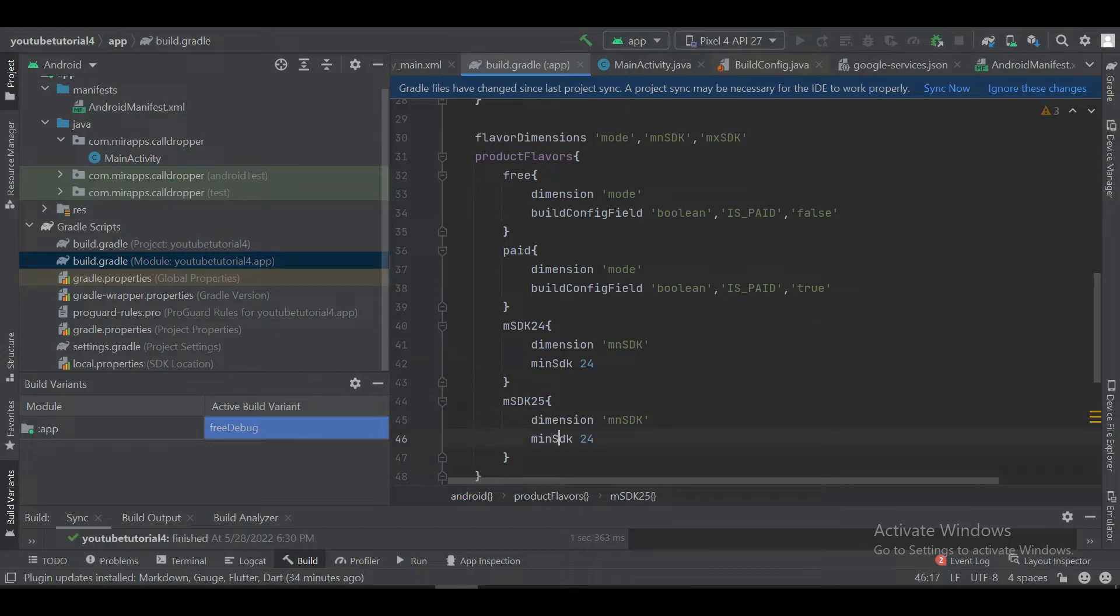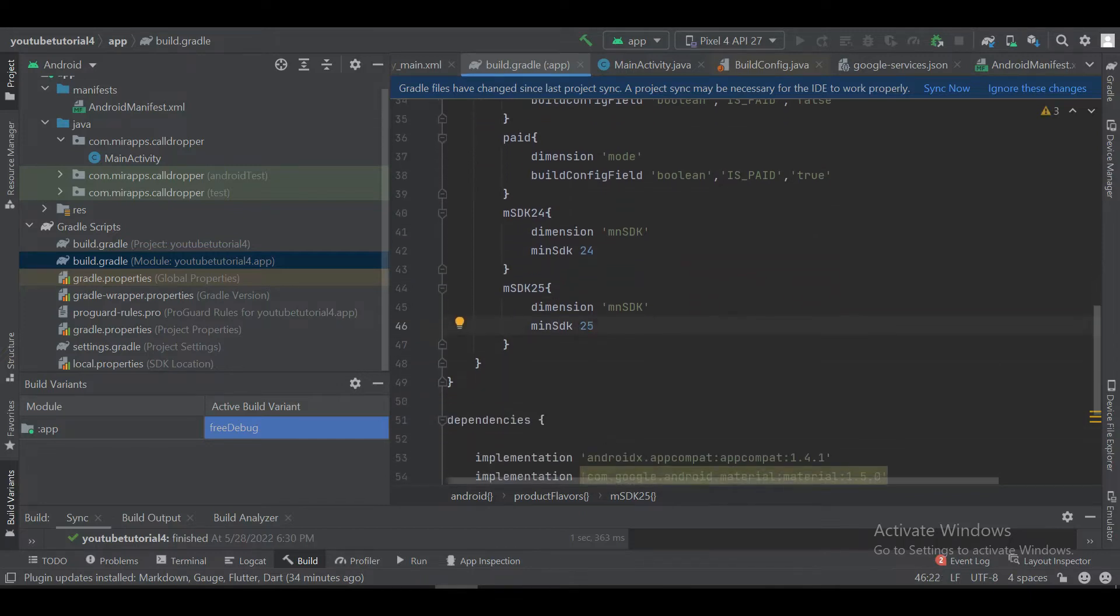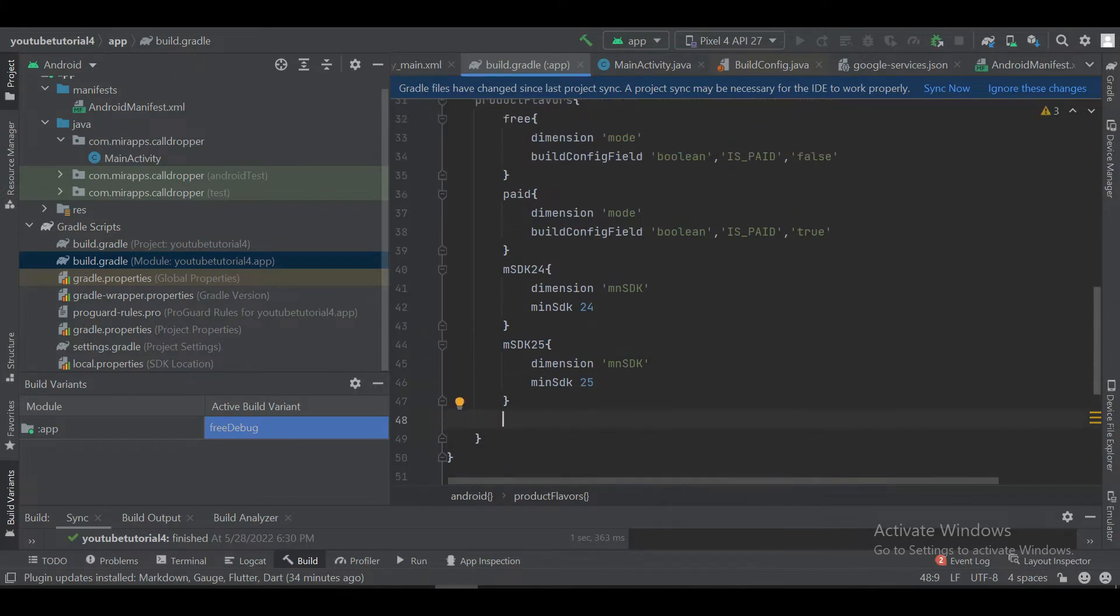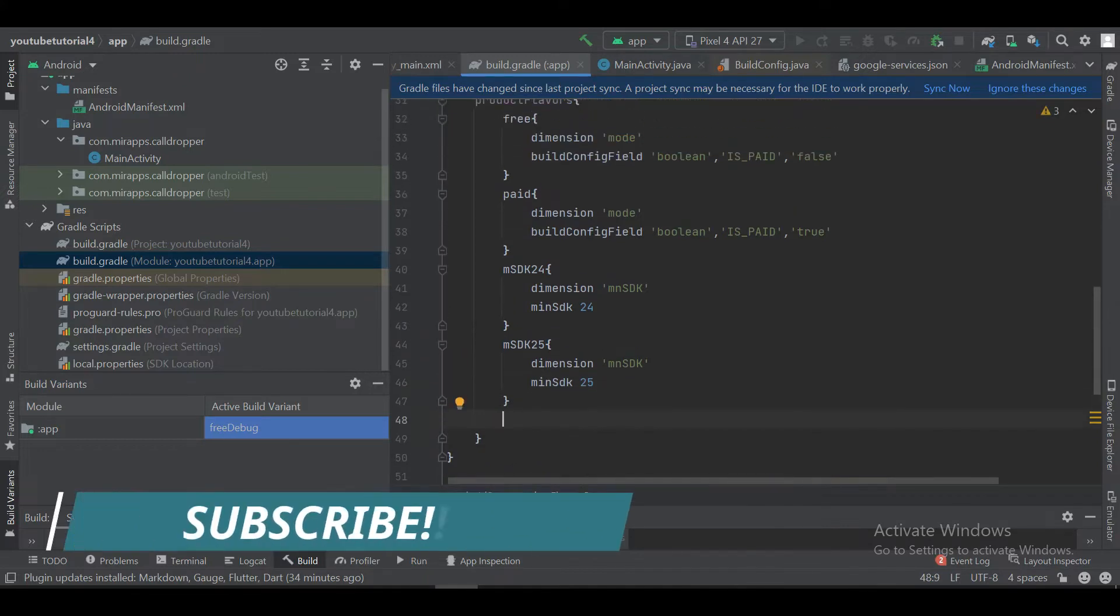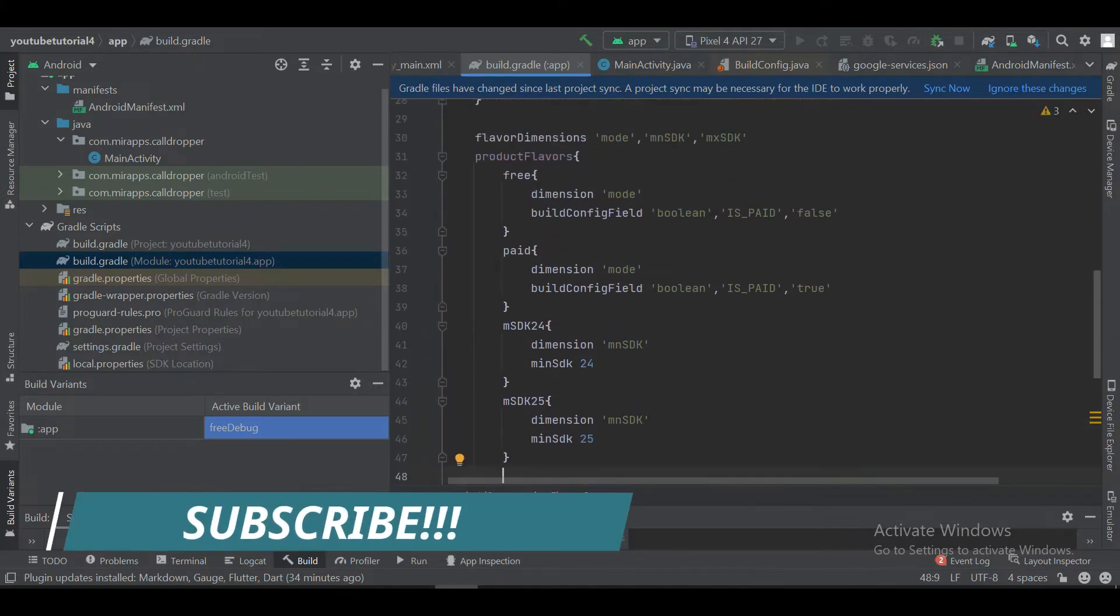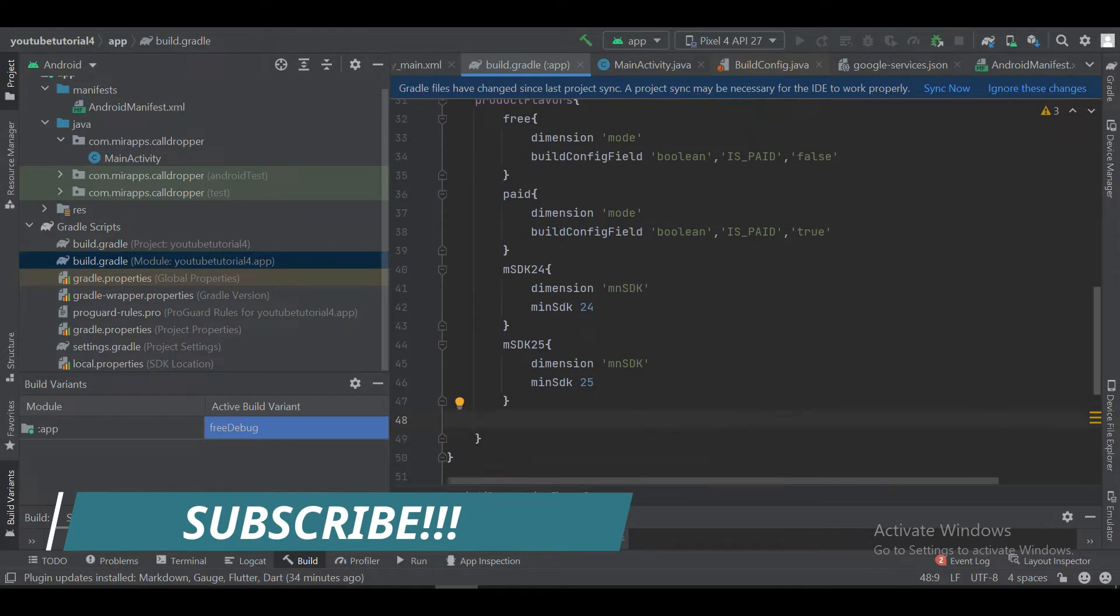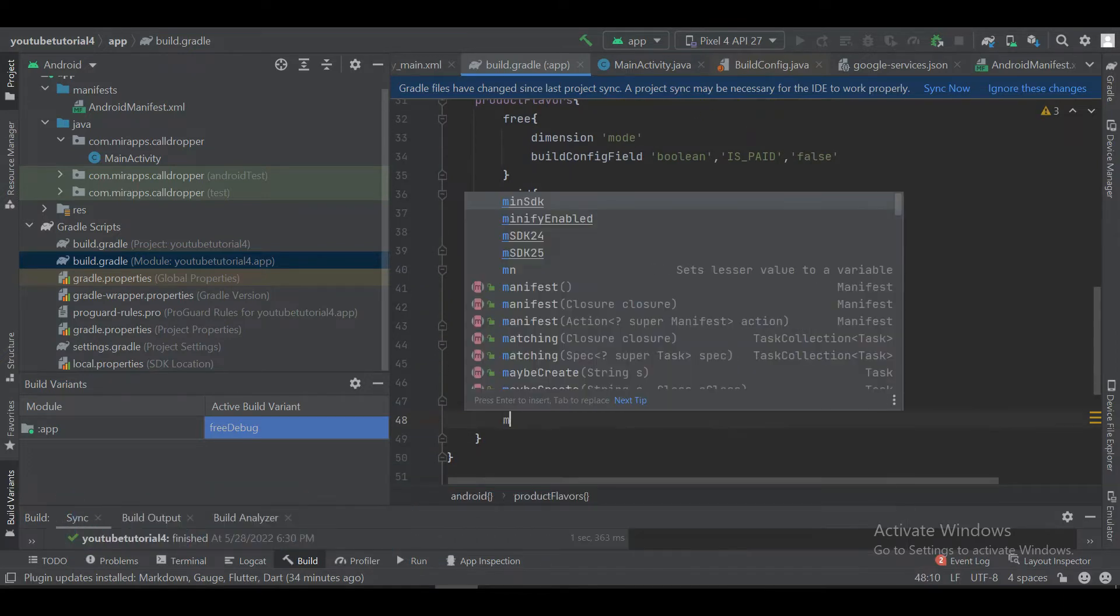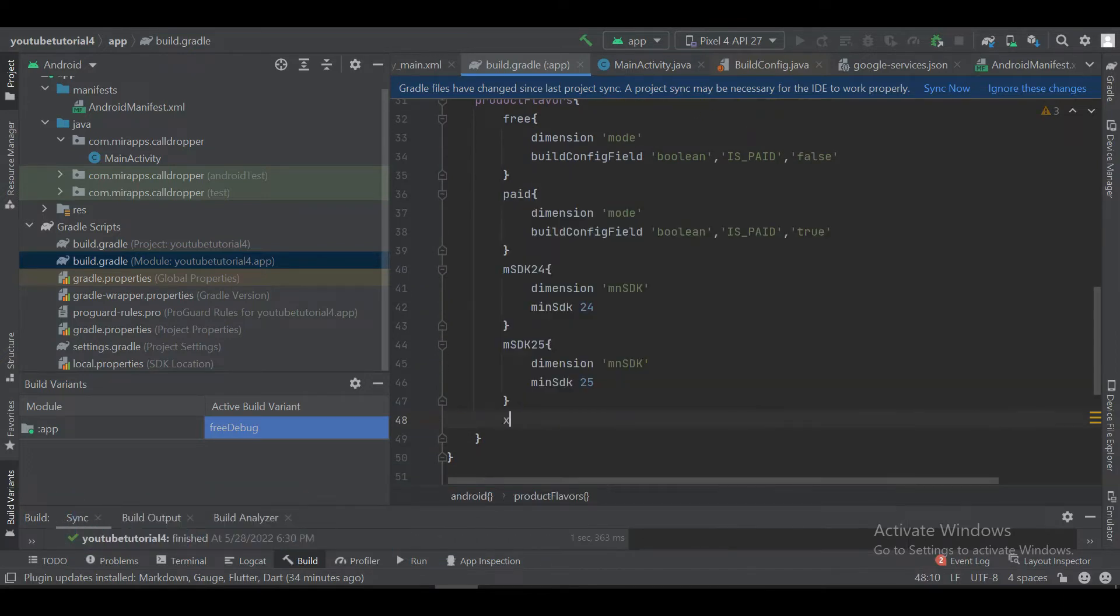We will define another product flavor that shows the second value for the minimum SDK. One is 24 and second is 25. Now we will define two product flavors for the maxSDK.